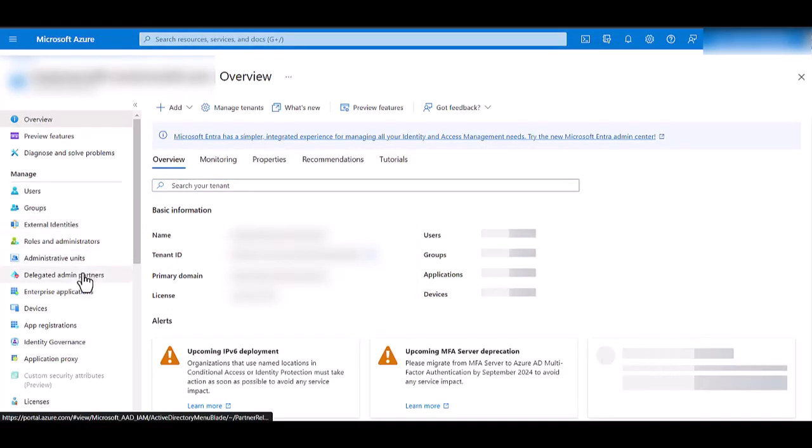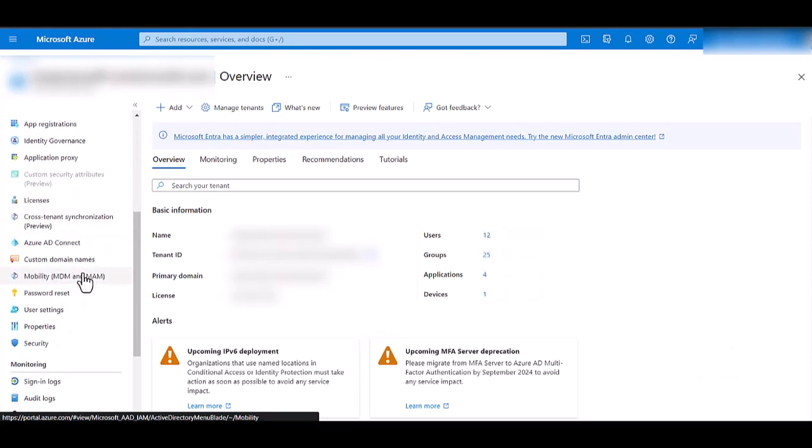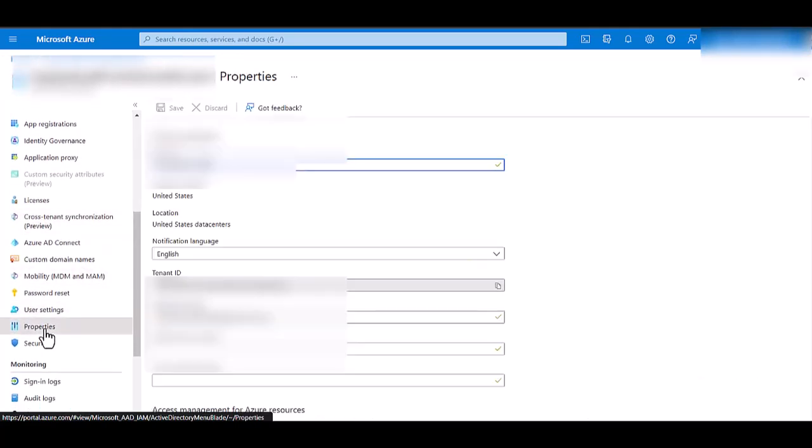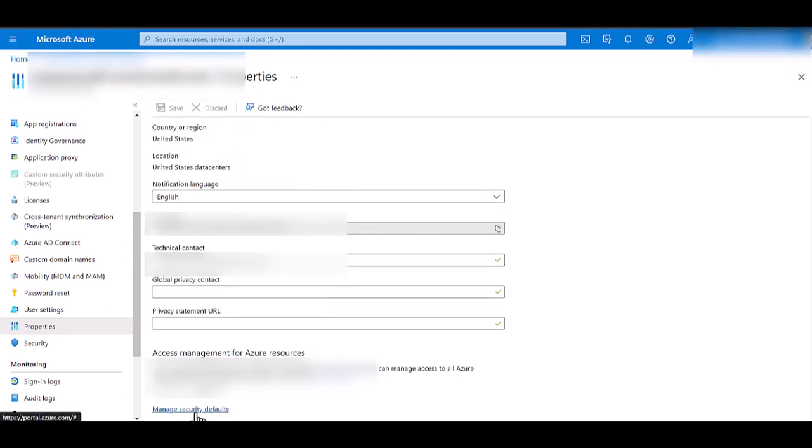Once Active Directory opens up, scroll down and look for Properties. Once Properties opens, scroll down and look for Manage Security Defaults.